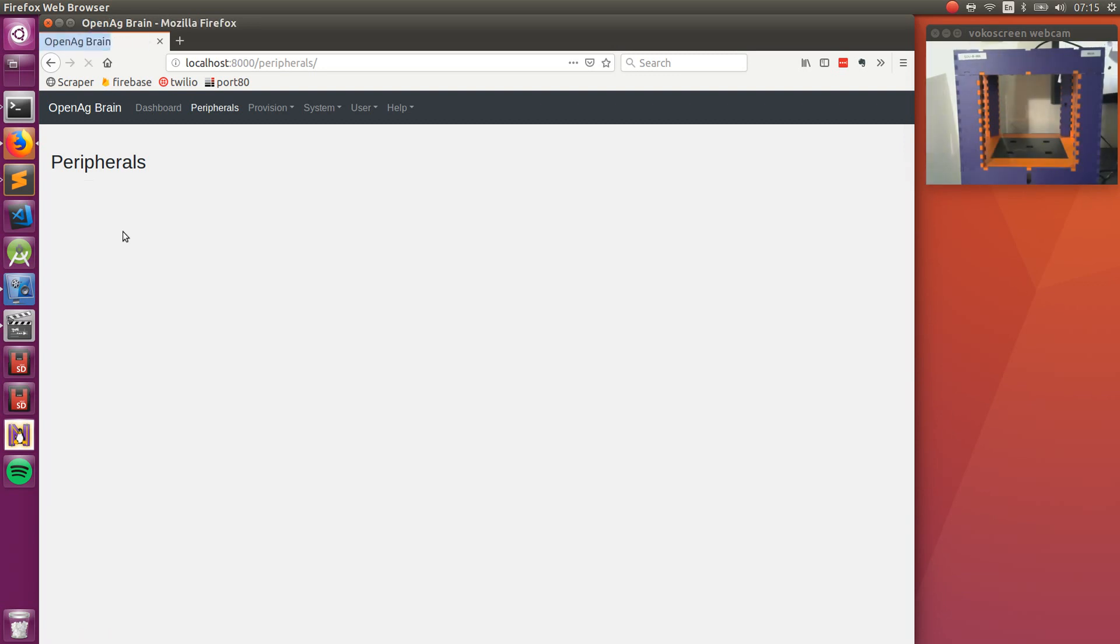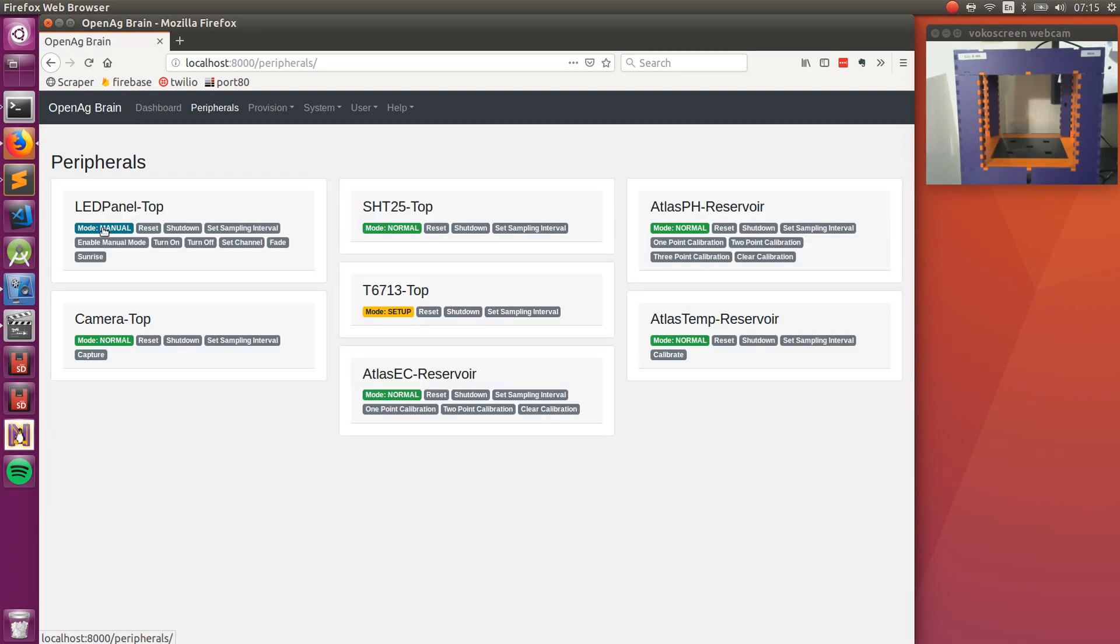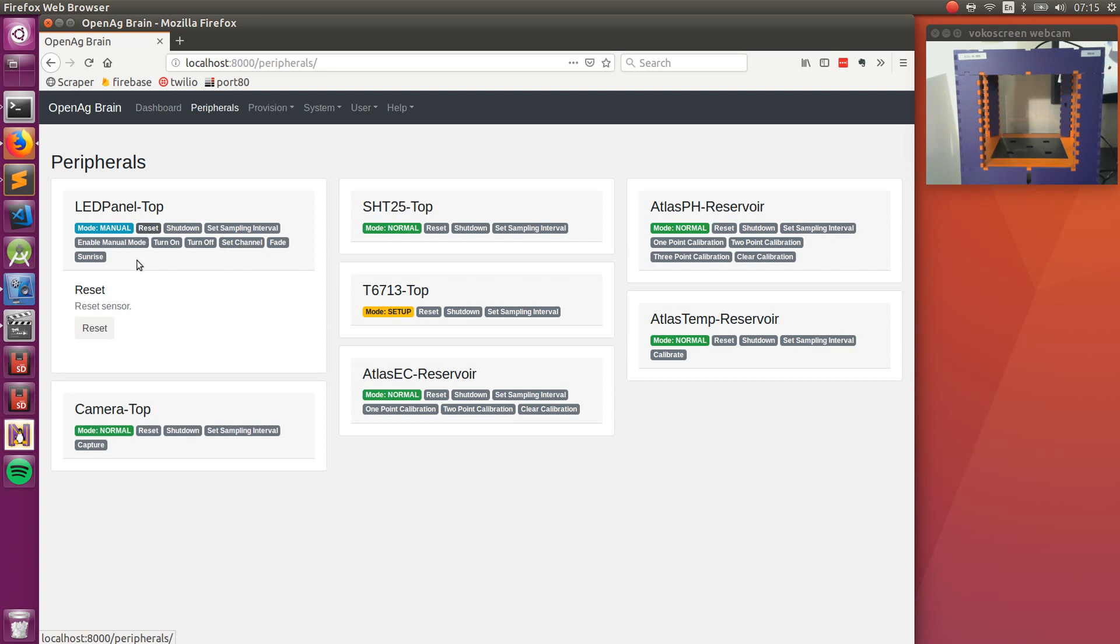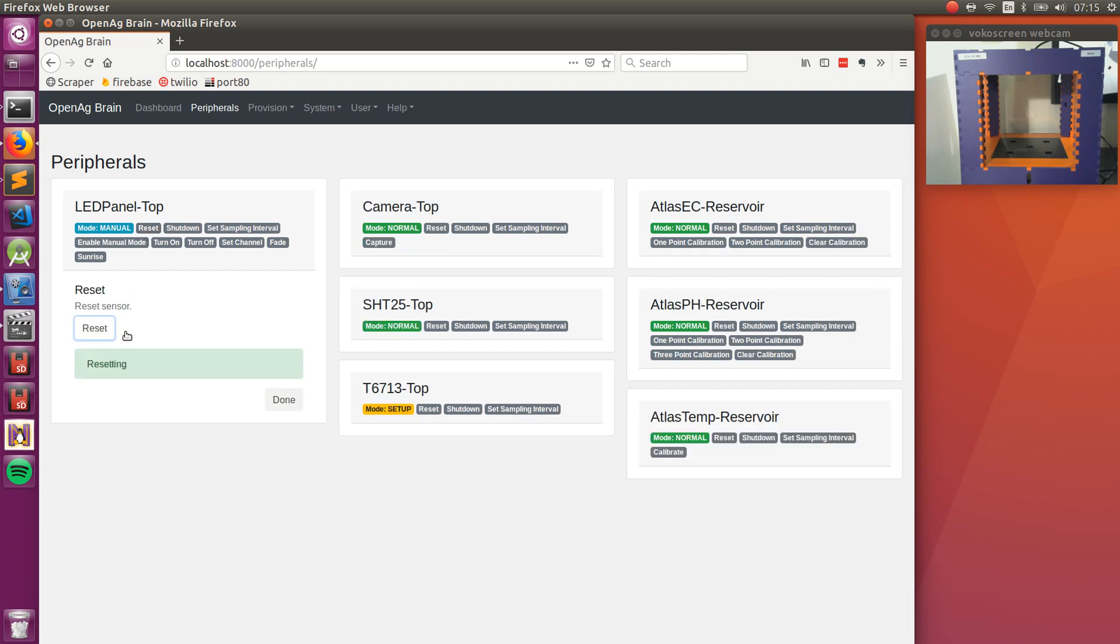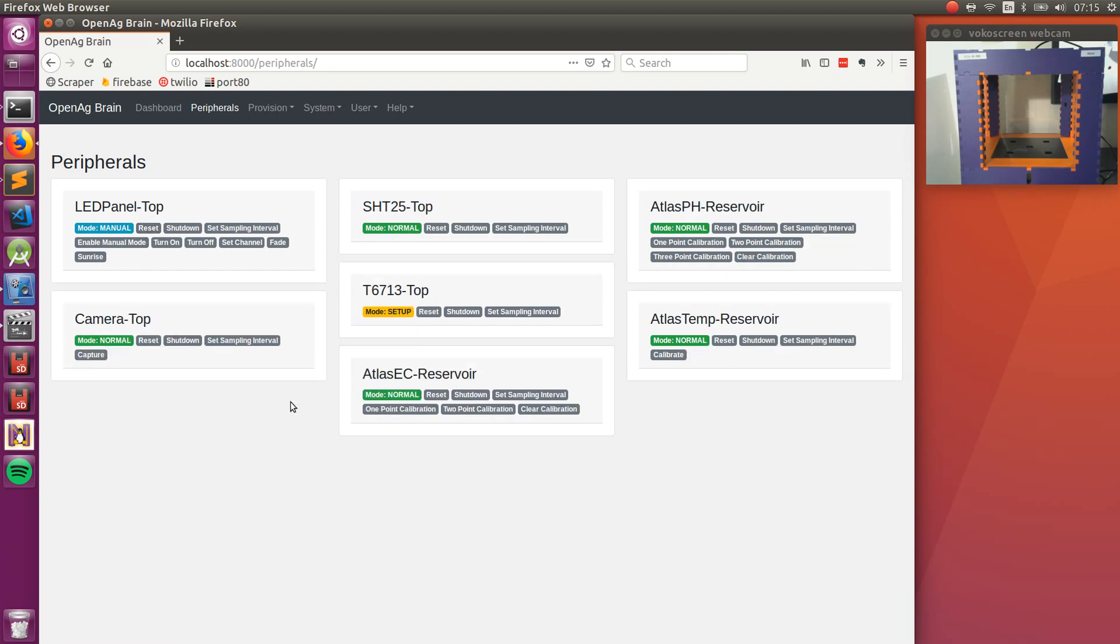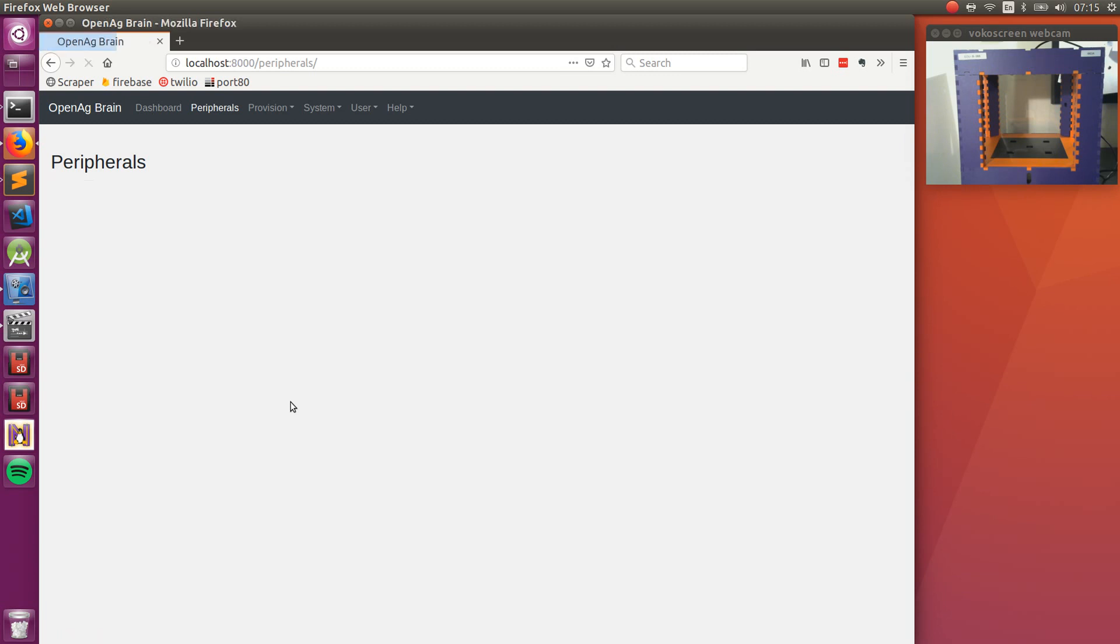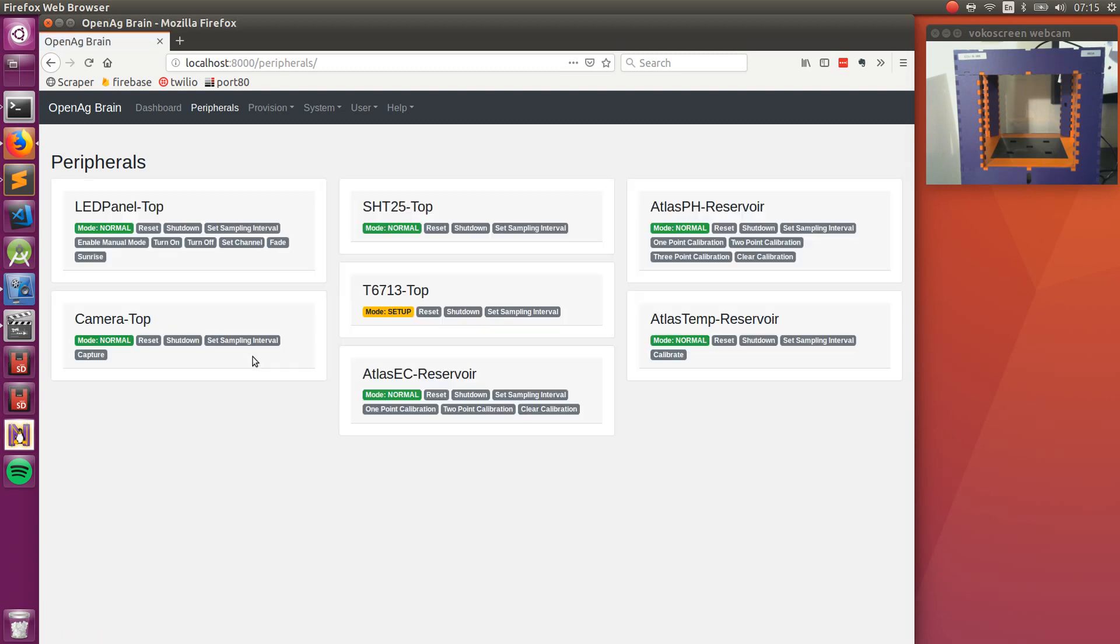So if I refresh the page, you can see that the peripheral has entered manual and to move it and set it back into normal mode, we reset the system. So with another quick refresh, we can see that the device has transitioned back into normal.